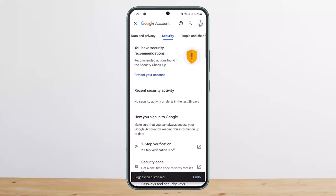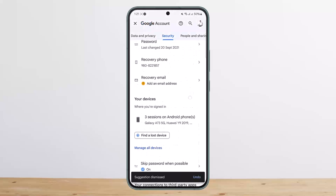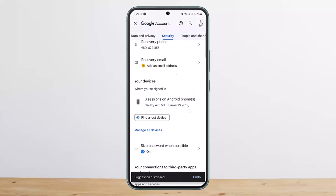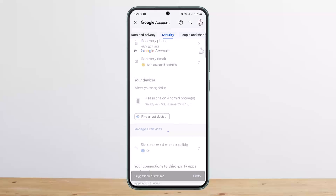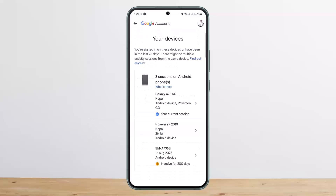Tap on the Security option, then scroll down below and you'll find the option that is Your Devices. Tap on Manage All Devices that you can see down below, and once you tap on Manage All Devices, you'll be able to see all your devices.